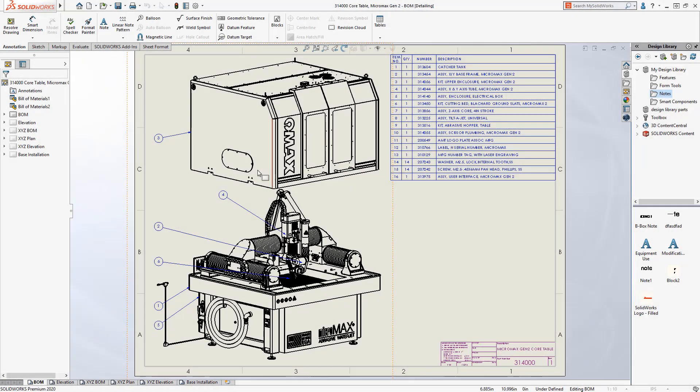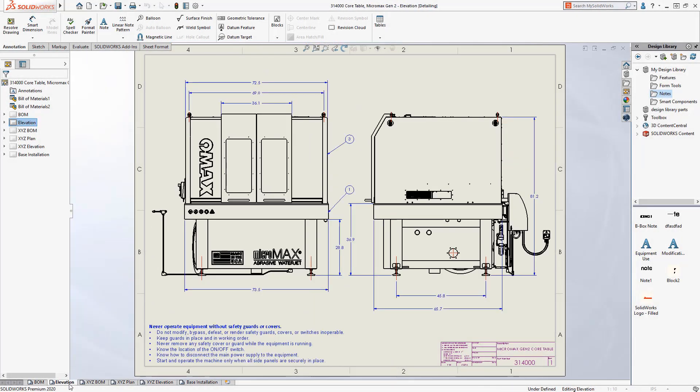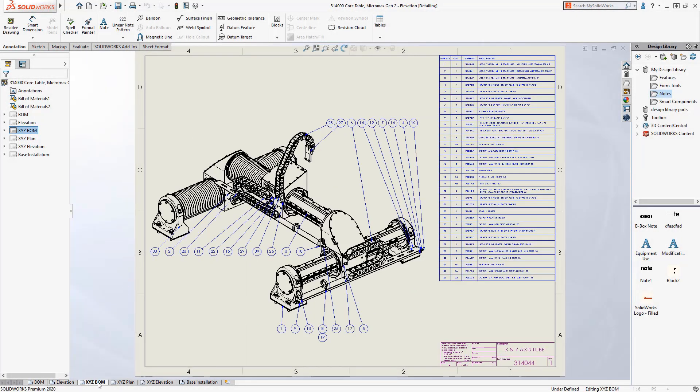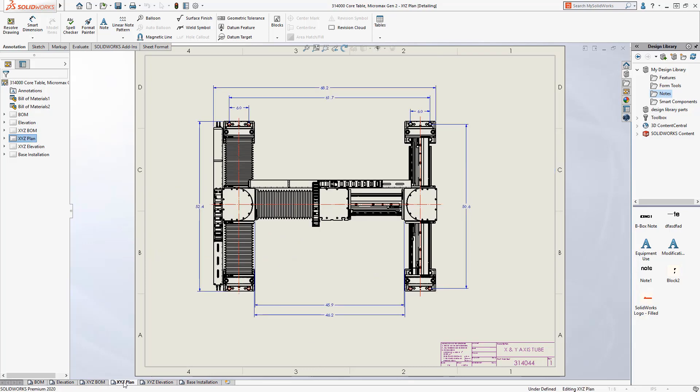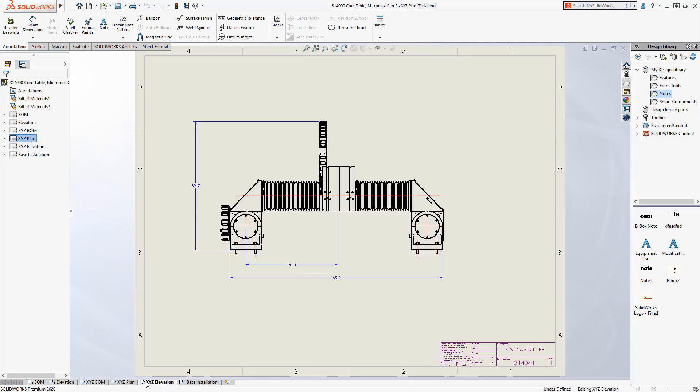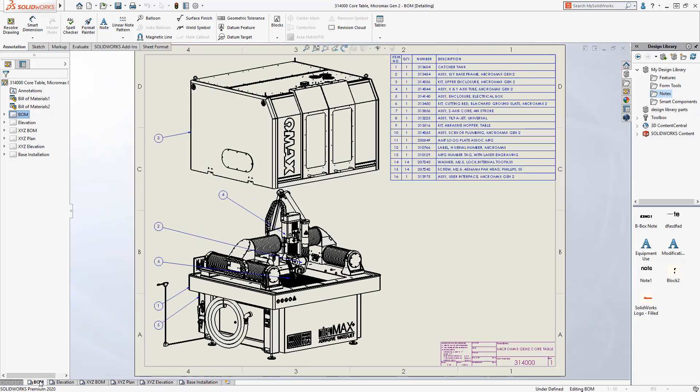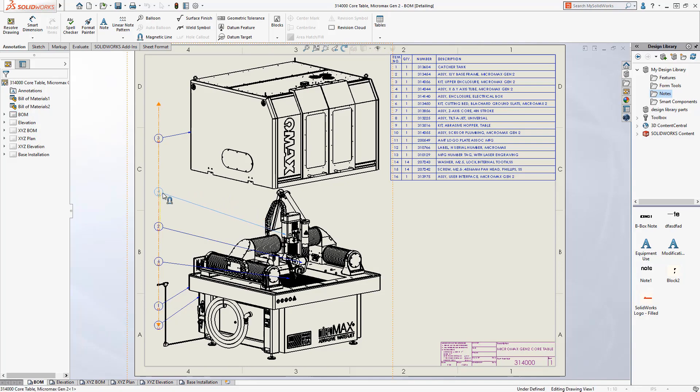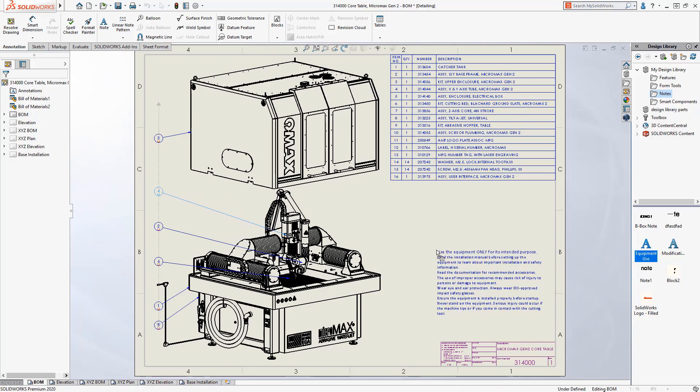Drawings are one of the best ways to communicate your designs to manufacturing, but creating them in bulk can be time consuming. If you have different users creating drawings, ensuring consistency over templates and styles can also be problematic.